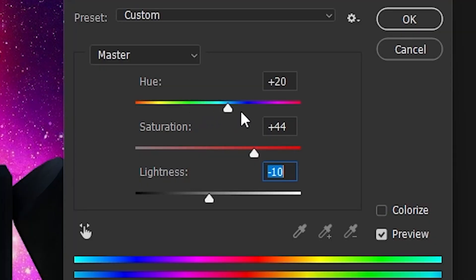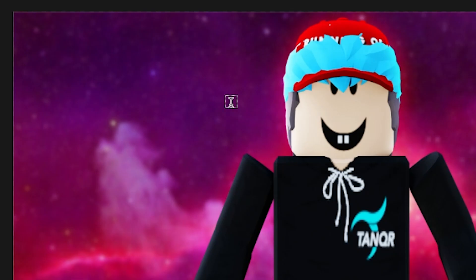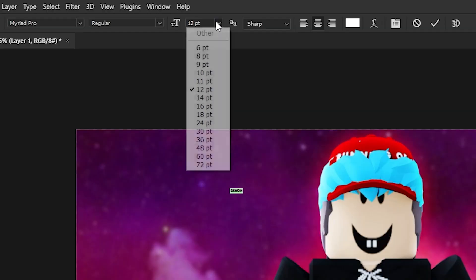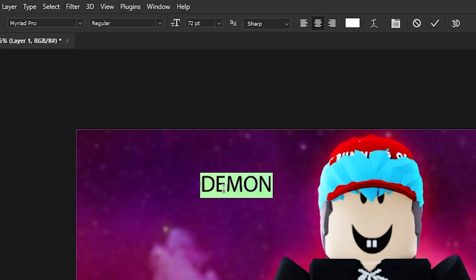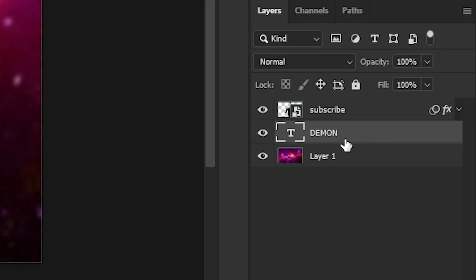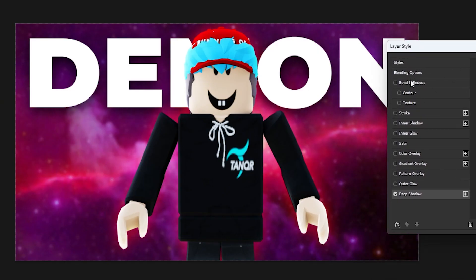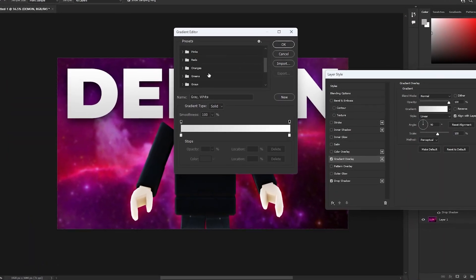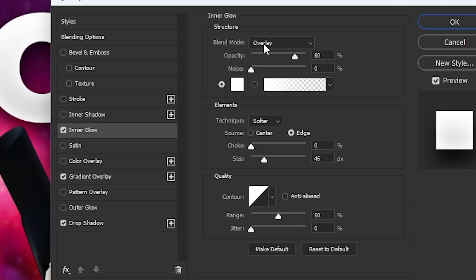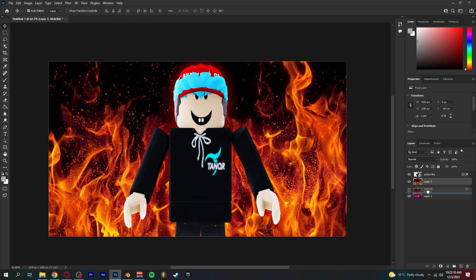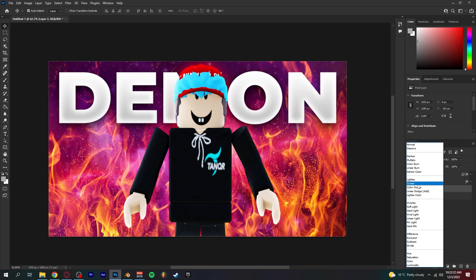To add text, press T on your keyboard and click anywhere on the canvas, then type whatever you want on the thumbnail. Scale up the text and change it to a bold font so it stands out — for this I'll be using Montserrat. Double-click on your text layer, add a Drop Shadow, and see what settings look best. I want my text to look kind of 3D so I made the shadow like that. Then add a Gradient — I'm doing gray and white. After that press Inner Glow and make it visible, but don't add too much or it'll look bad.